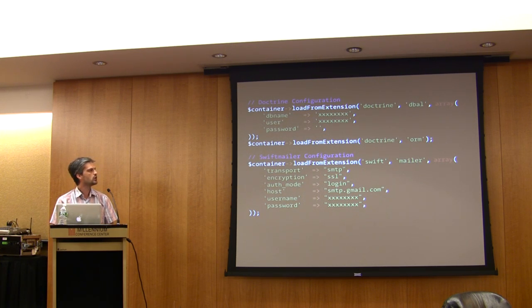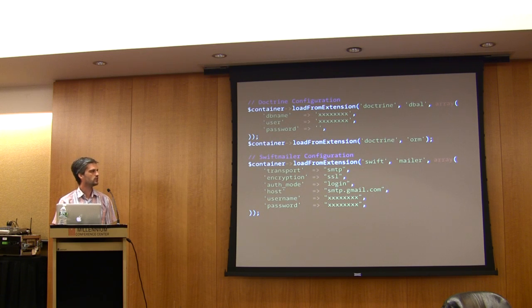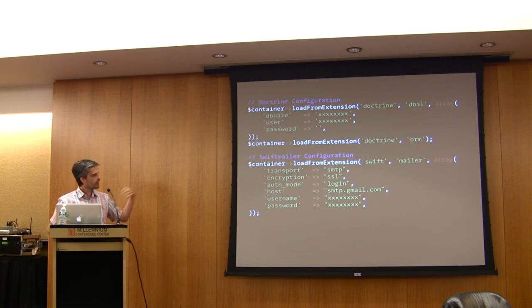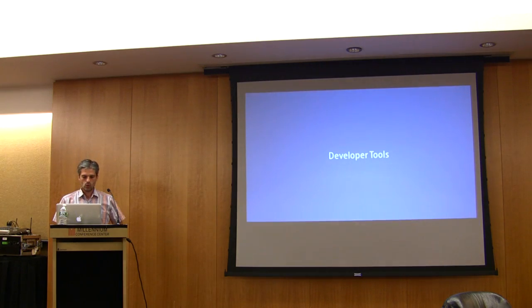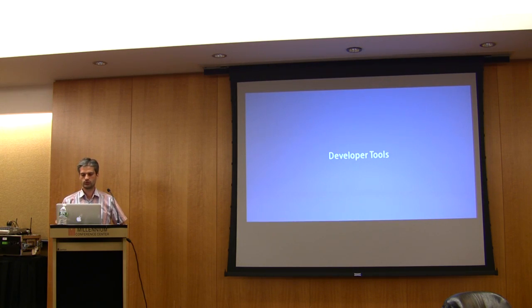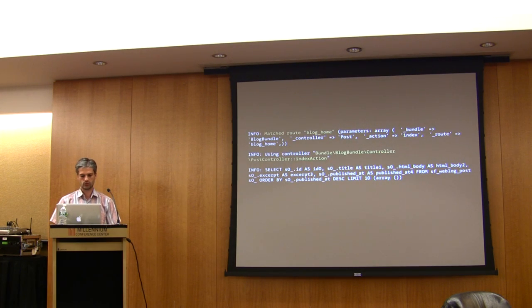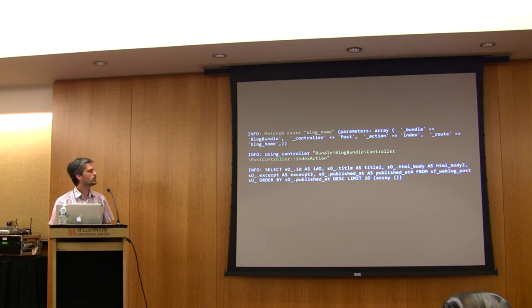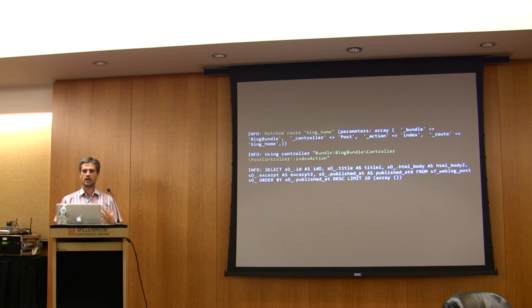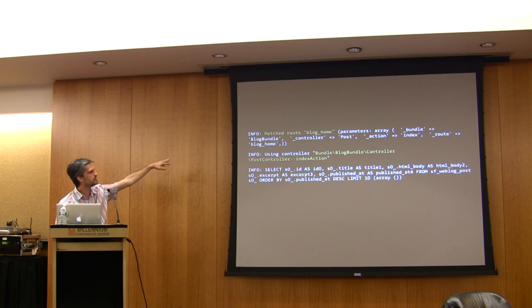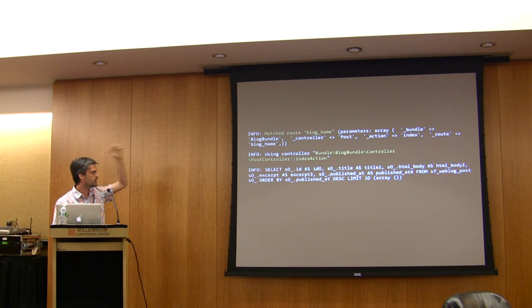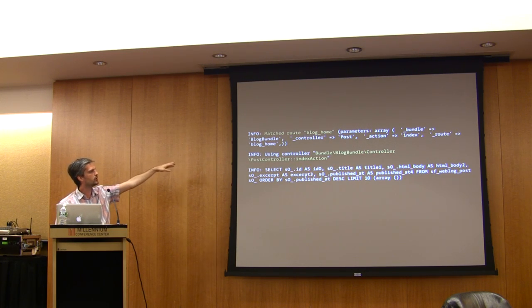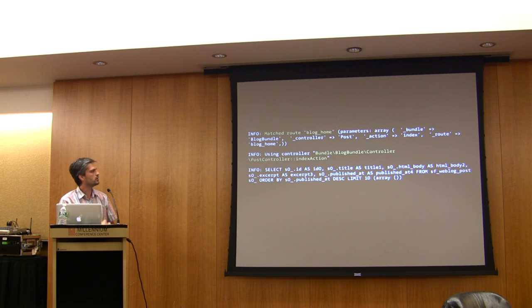Thanks to those environments, we can provide developer tools to help you debug problems faster. We have a logging mechanism where we log what happens behind the scene in the framework. By default you can see the matched route and the controller executed for this page.